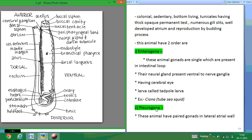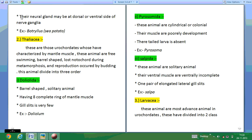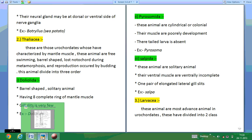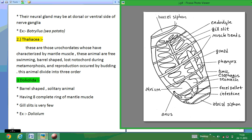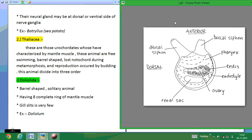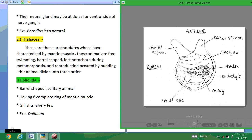The second order is Pleurogona. Pleurogona are those animals in which the neural gland may be on the dorsal or ventral side of the nerve ganglia. The main examples of Pleurogona are Botryllus and Molecula. They have a buccal siphon, atrial siphon, and a renal sac, ovary, and intestines.